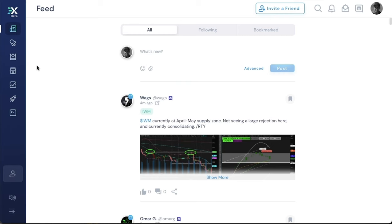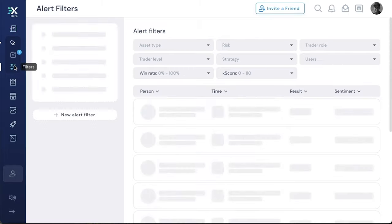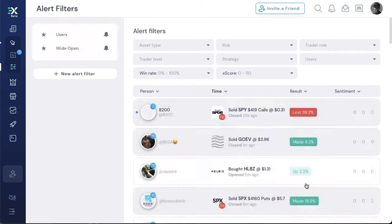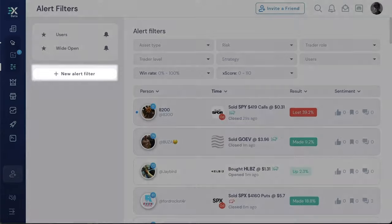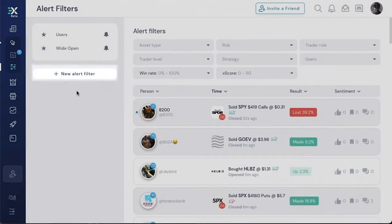From the web, you load up the alert filters which is underneath the alert tab. Click filters, and then once that loads up, you're going to want to create a new alert filter. Now I've already got two alert filters here.